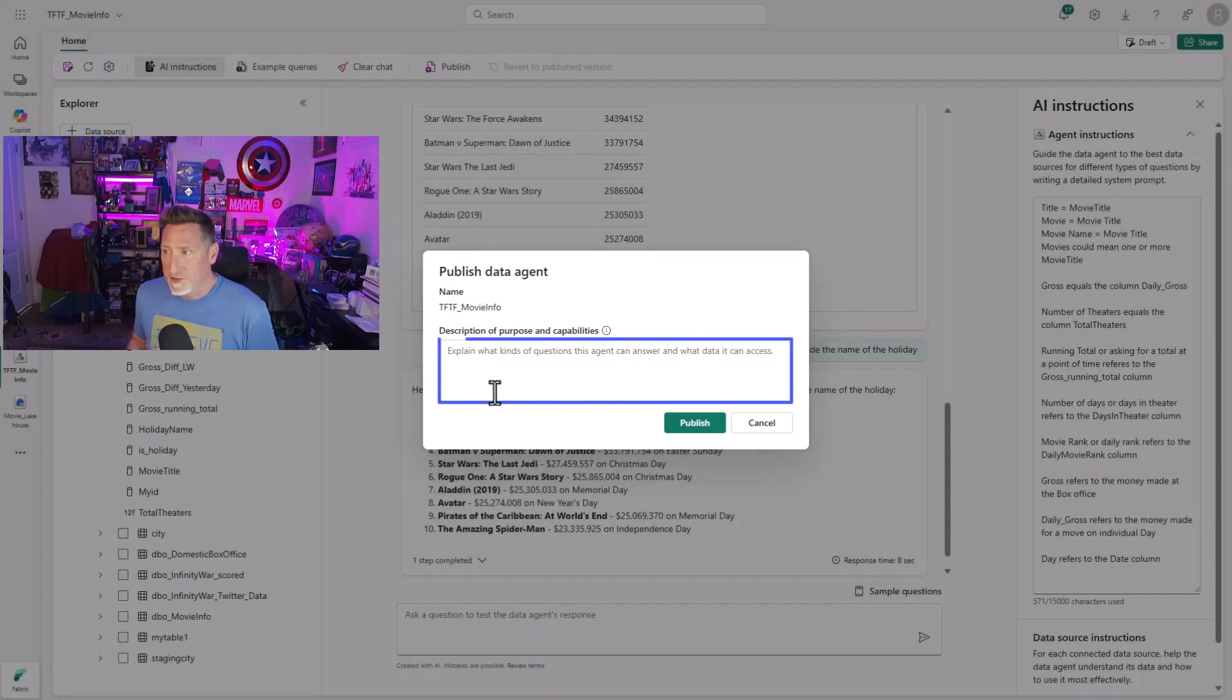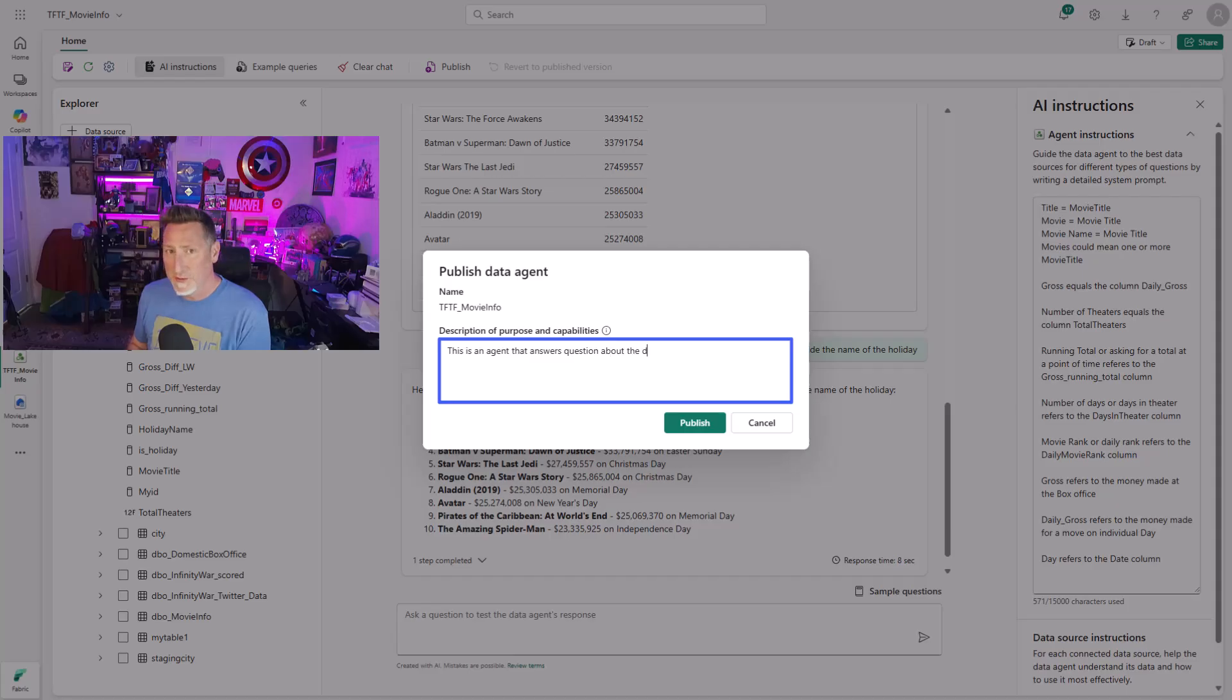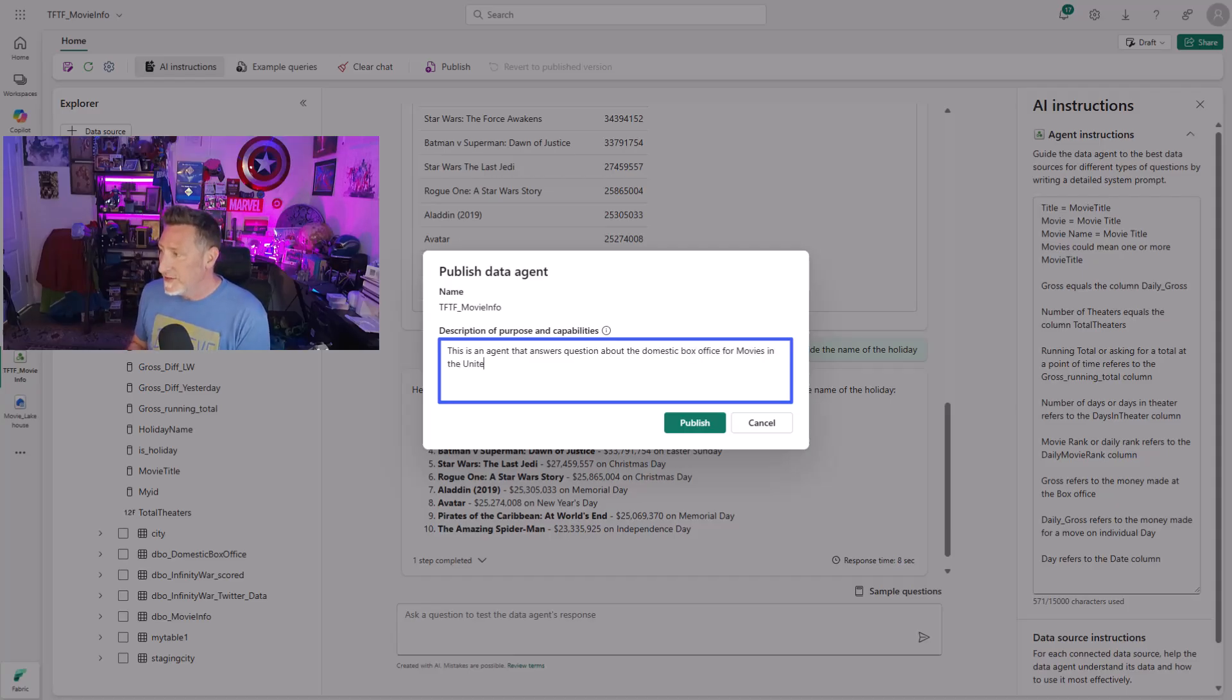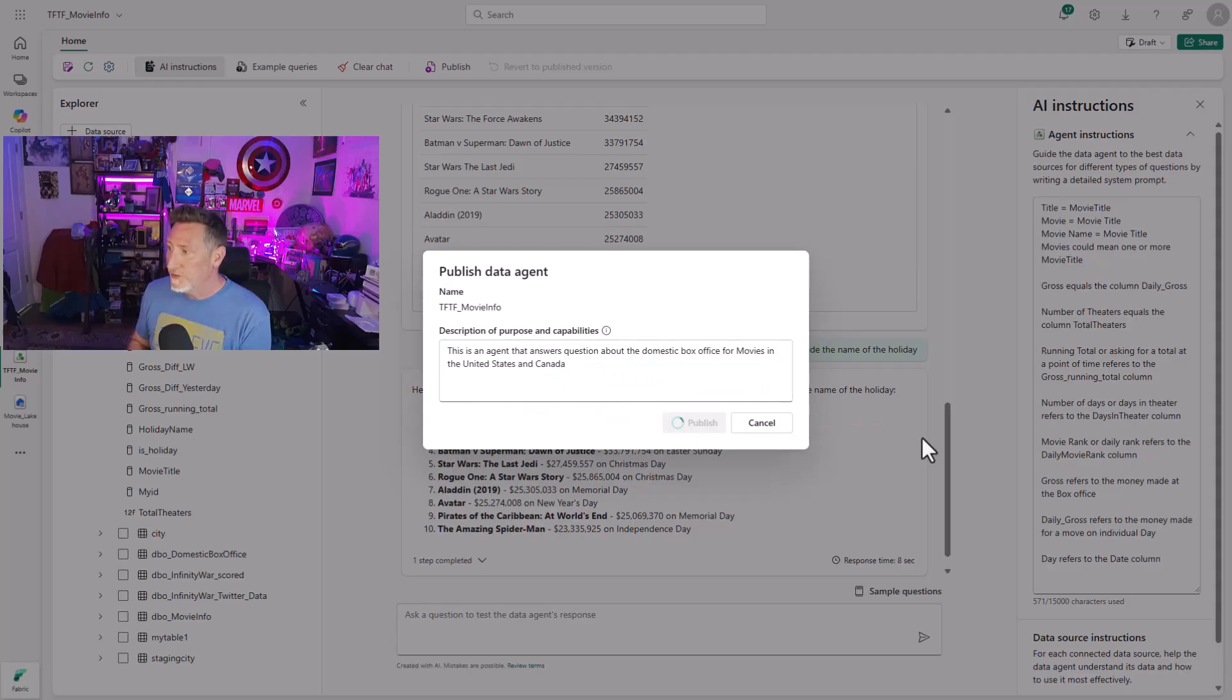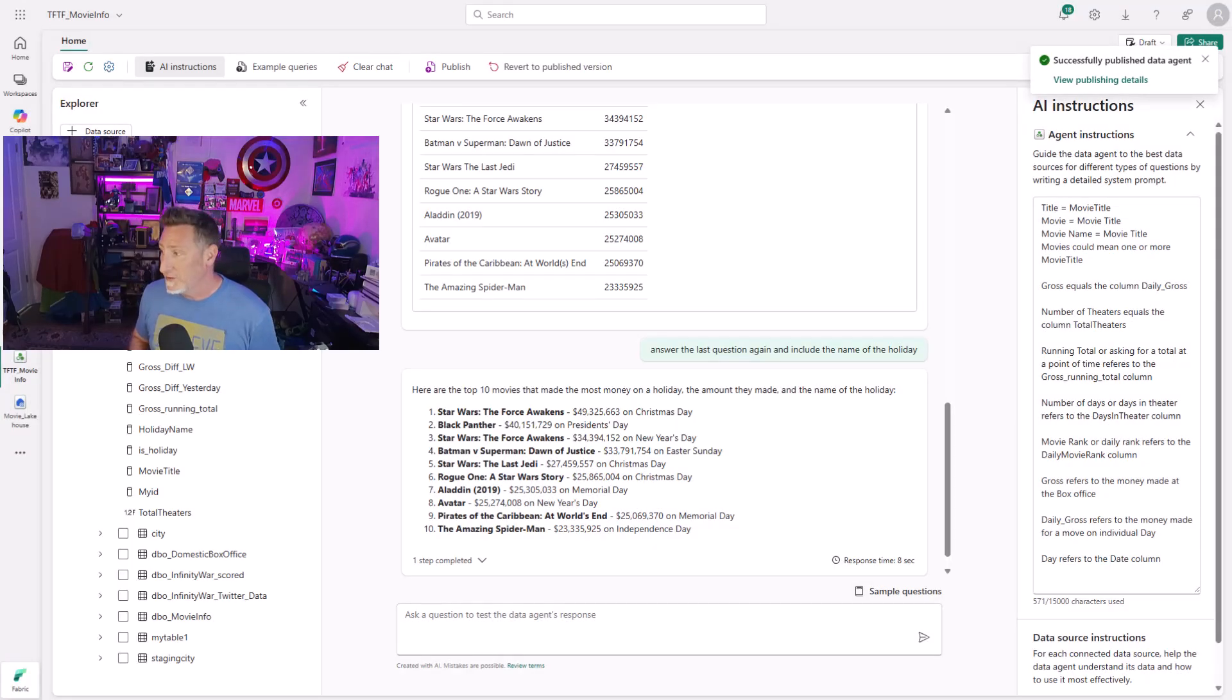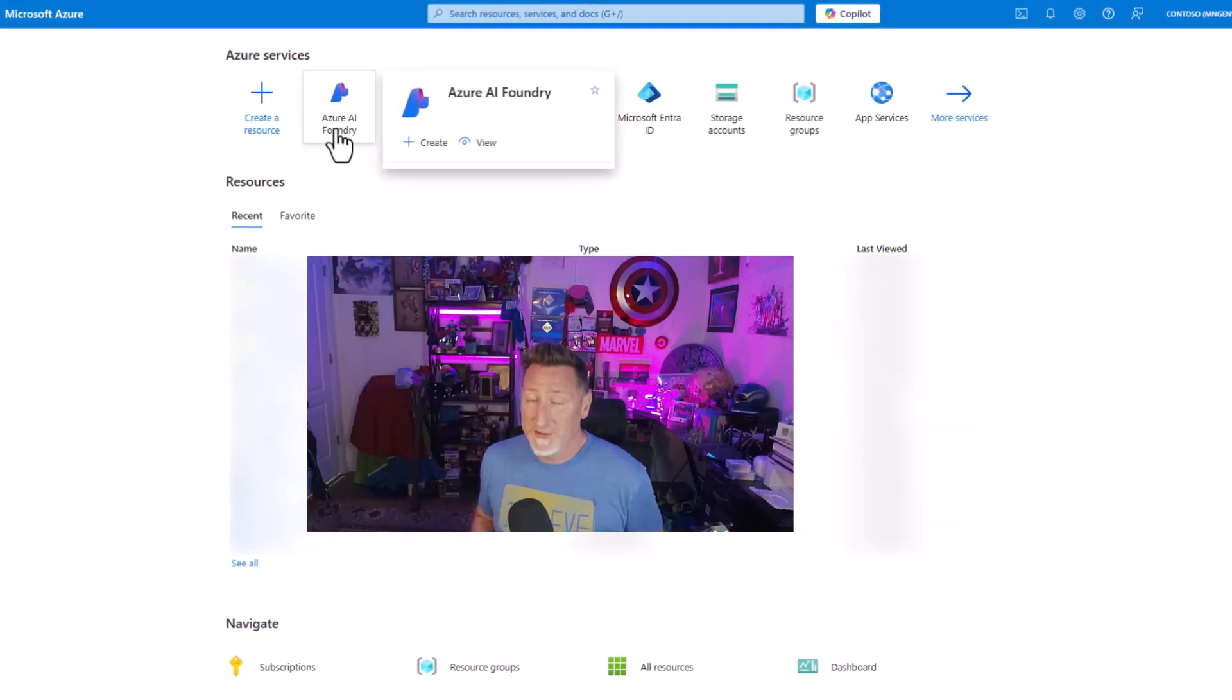Now that I've got this sorted out, I need to publish it. Otherwise, I can't access the agent. I'm going to add some information about the agent so it's easy for us to find or for the other agent to know what it's used for. This is an agent that answers questions about the domestic box office for movies in the United States and Canada. That's what my data set is based off of. I go ahead and publish this. Now that this is published, I need a foundry.